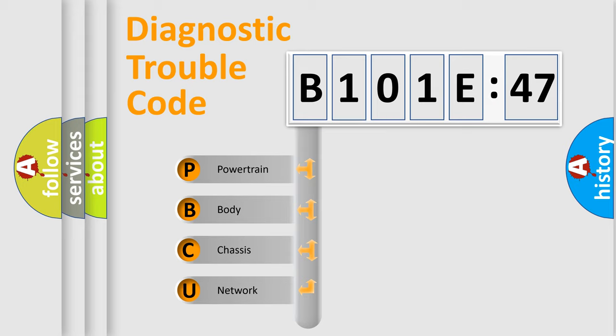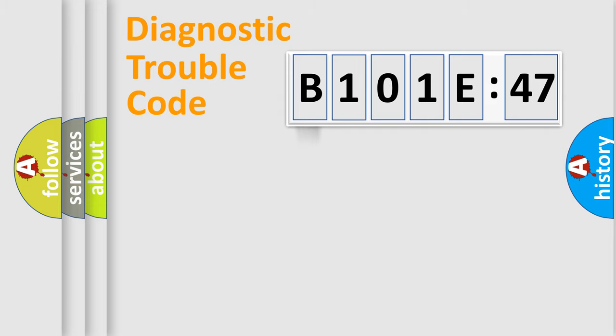We divide the electric system of automobile into four basic units: Powertrain, Body, Chassis, and Network.